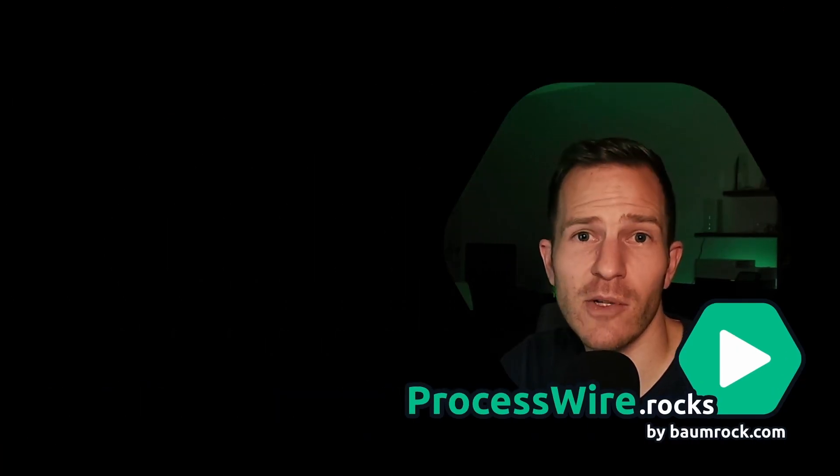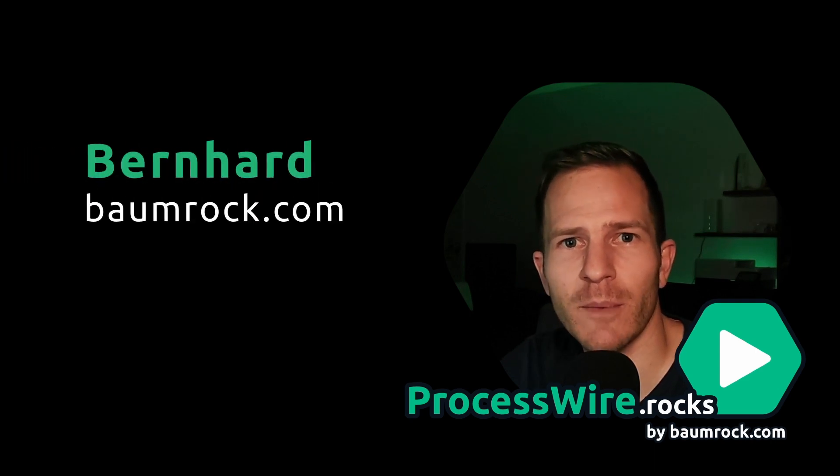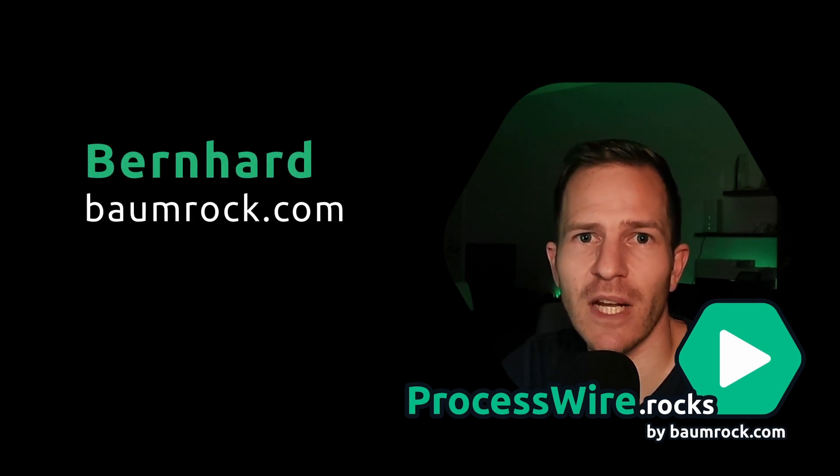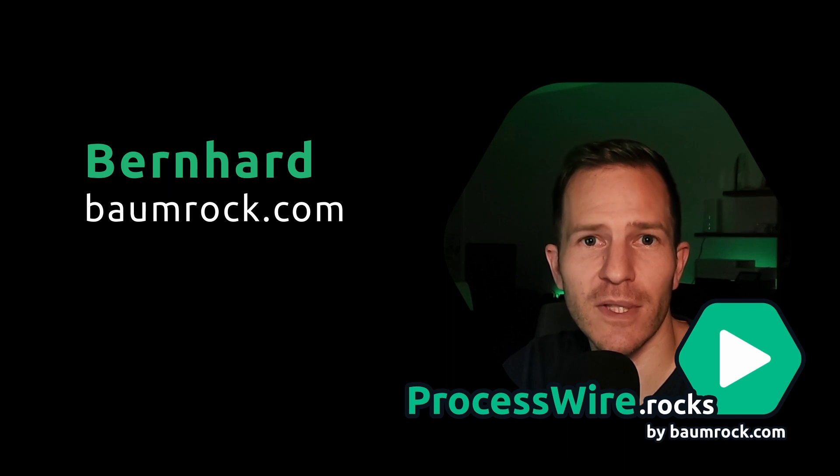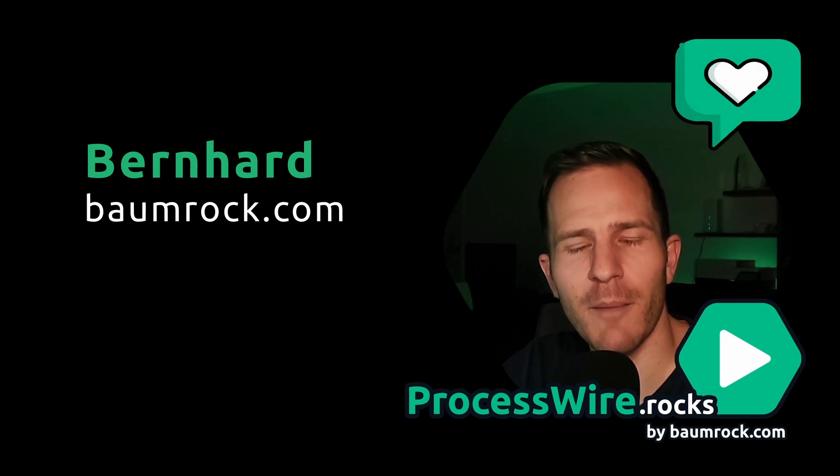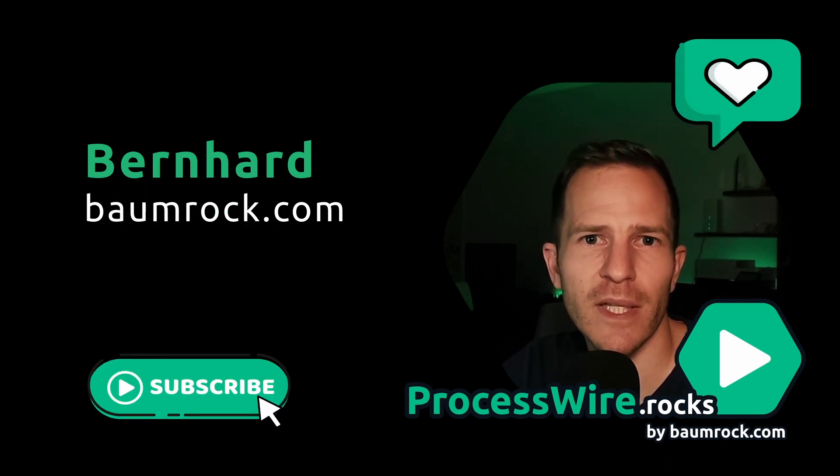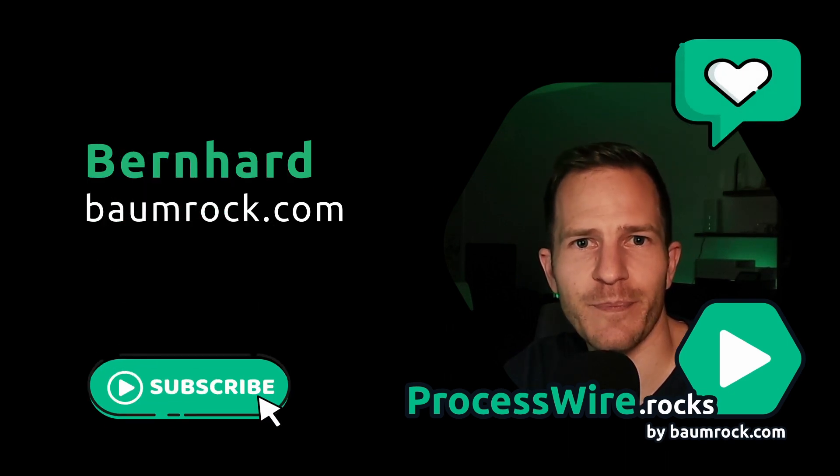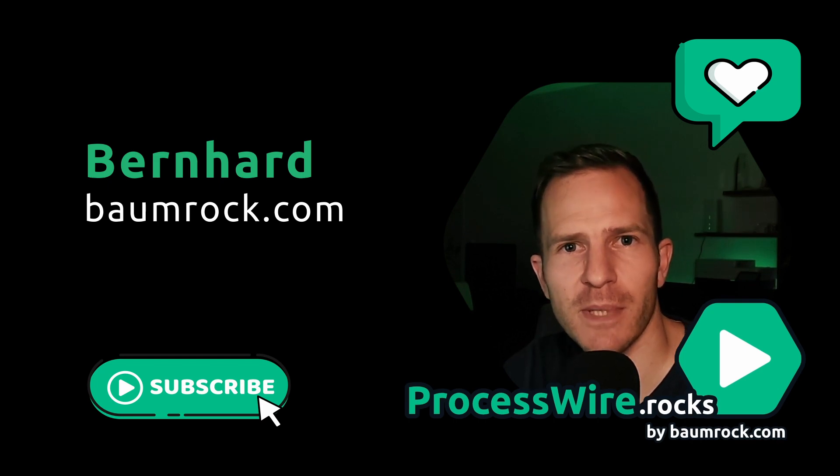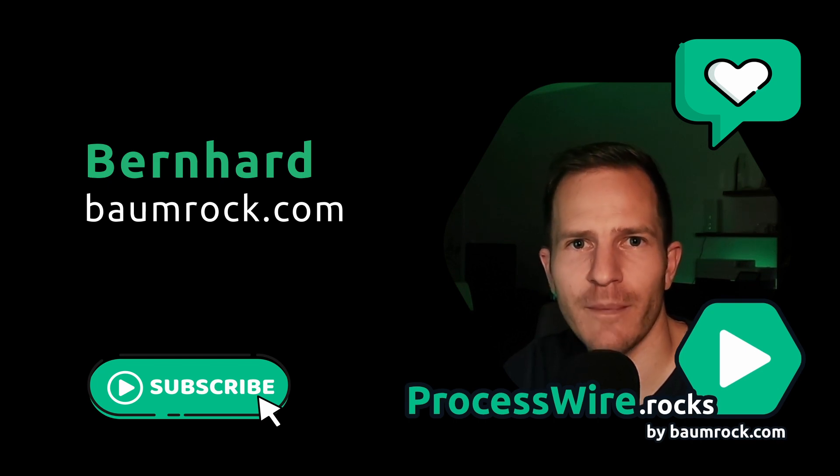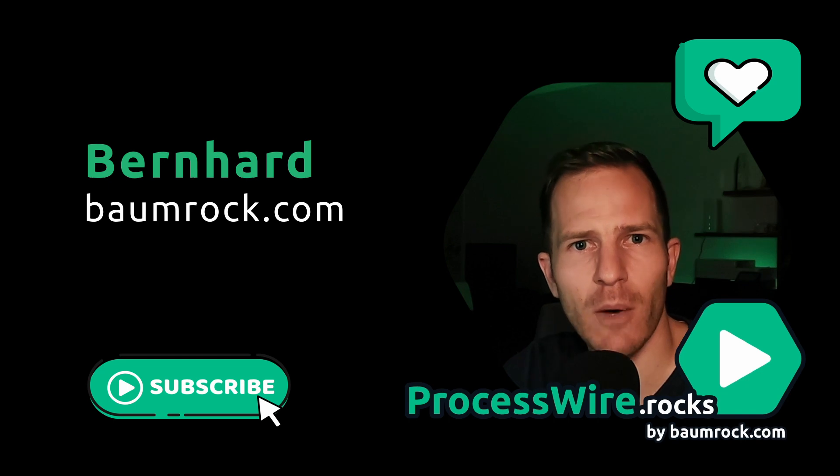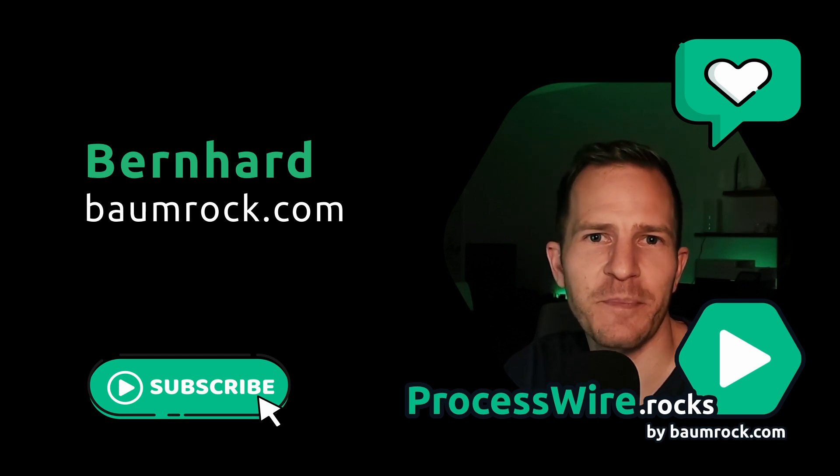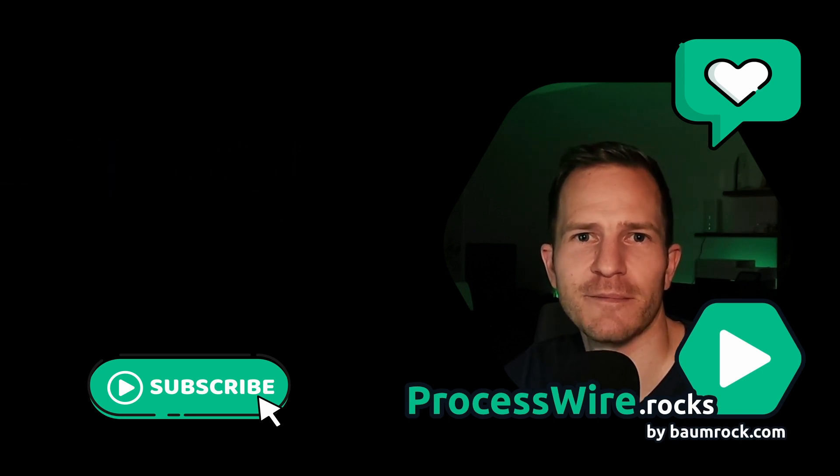So that's all for today. I'm Bernhard and I'm doing ProcessWire development and consulting. I hope you liked the video and if you did, then I'm happy if you hit the like button. Also, if you want to get notified about future videos, be sure to subscribe to my channel. And as always, if you have questions, let me know in the comments below or in the ProcessWire forum. See you there and happy coding.